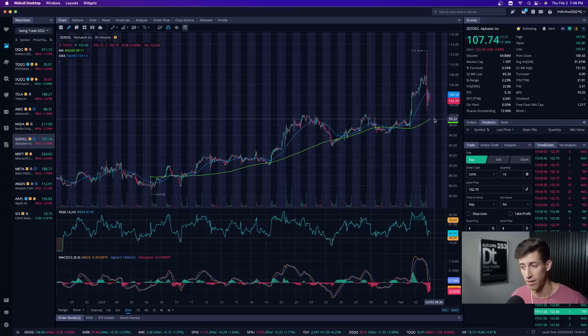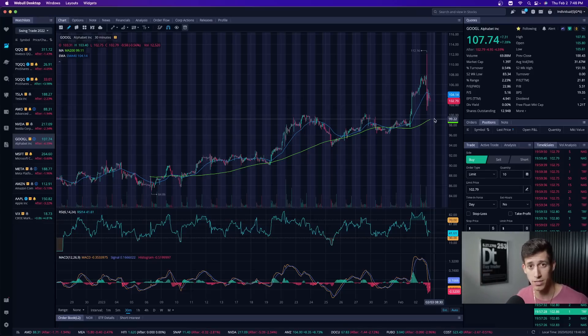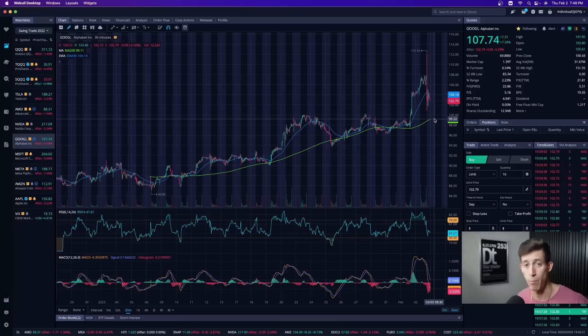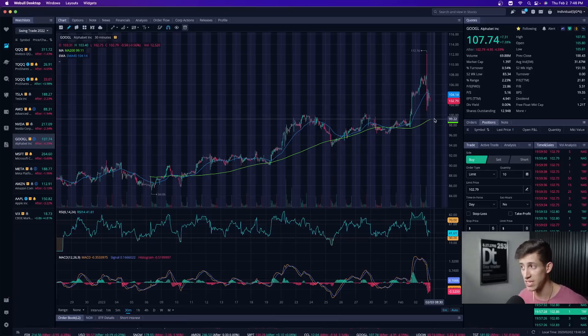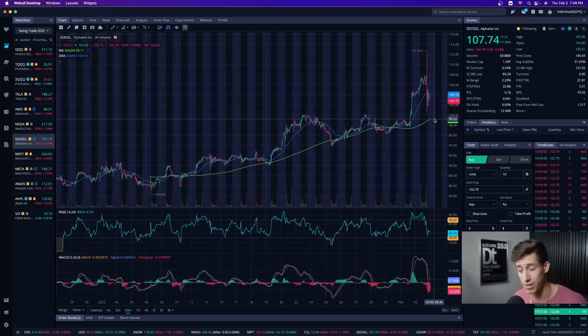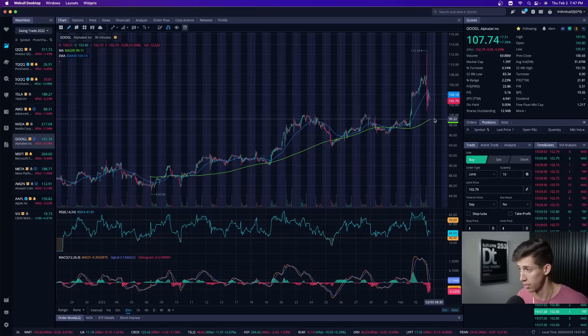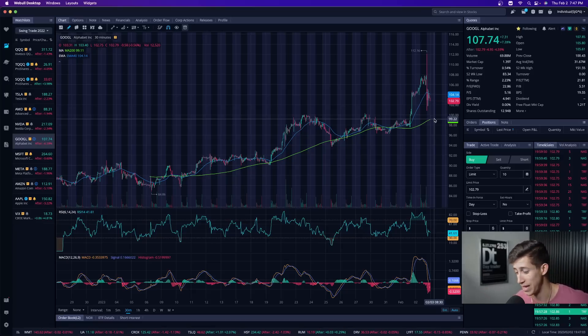I think that based off of what we saw after market hours, if that same momentum continues, we'll see more selling pressure pre-market. And we'll see if right at market open during our live trading session with LPP, if it continues to go in that direction. And if so, I'm very excited to short the market with you guys.